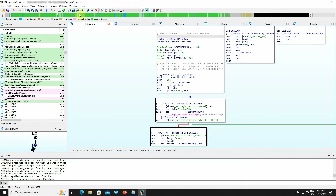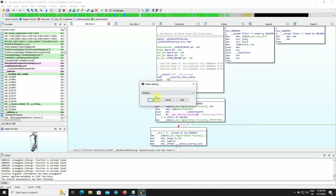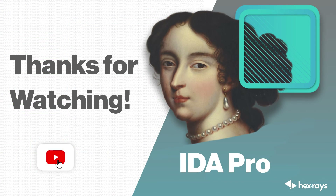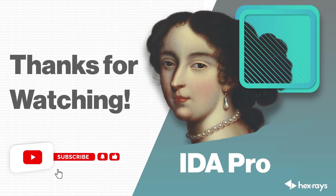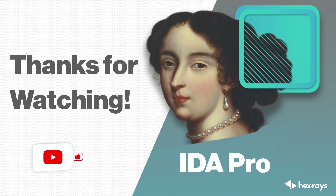If you're not using a particular layout, select Delete Desktop, choose the one you want to remove, and confirm. We hope that you enjoyed this video — show us how we did in the comments below and don't forget to keep following our channel for more helpful content.